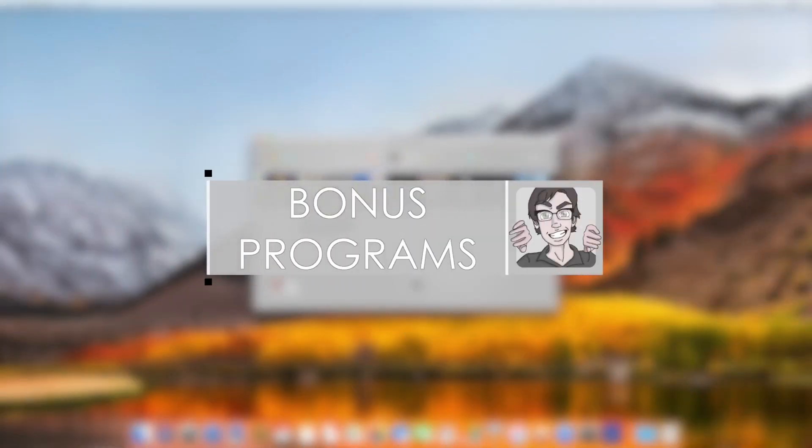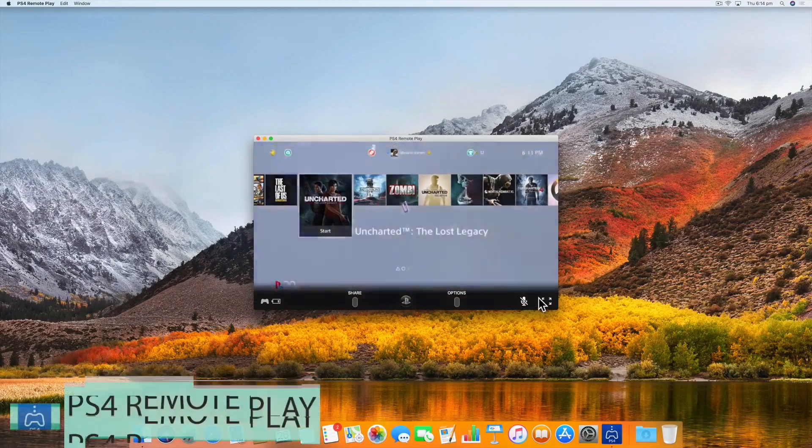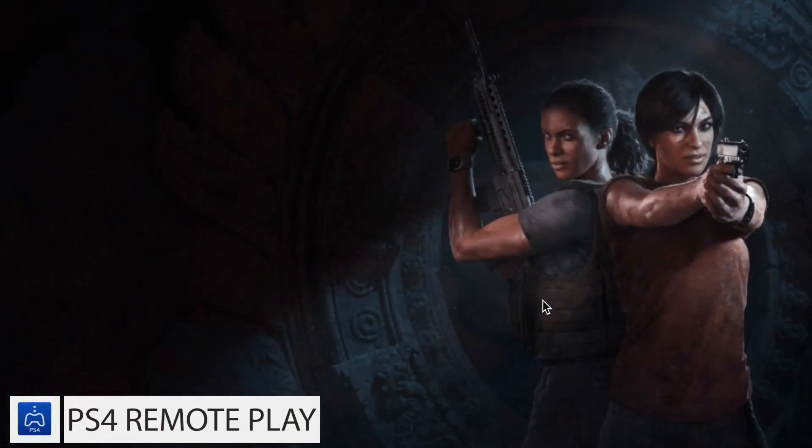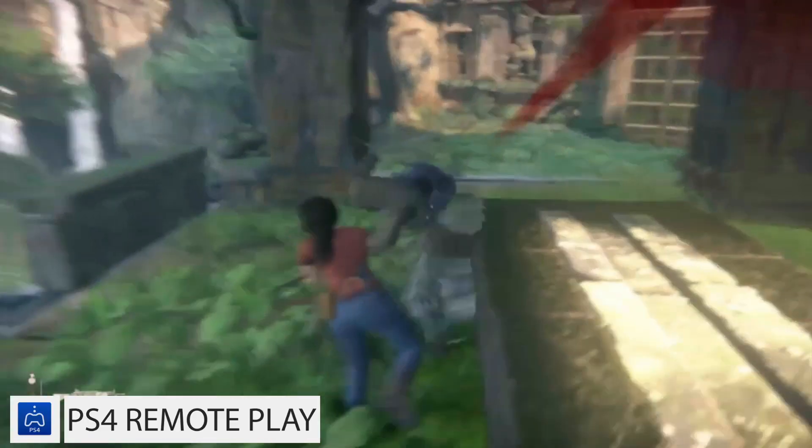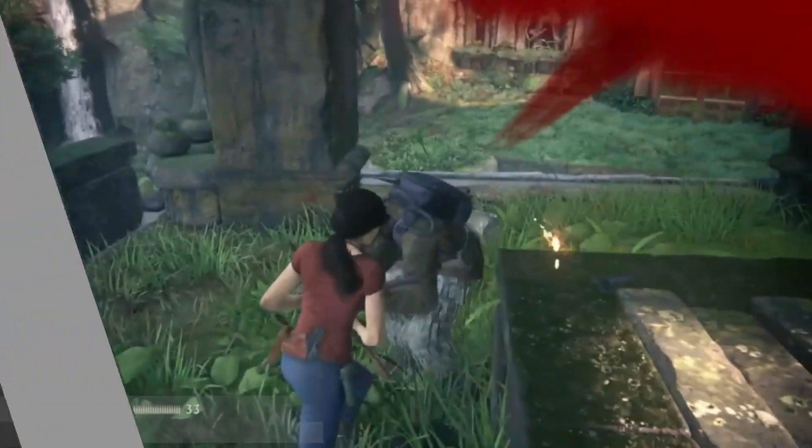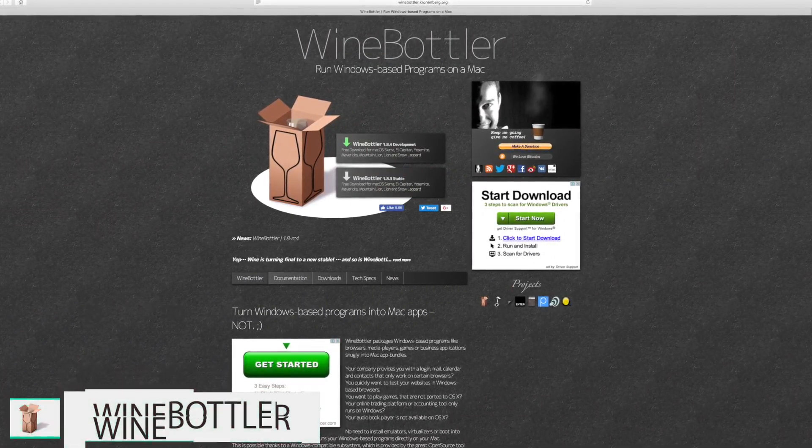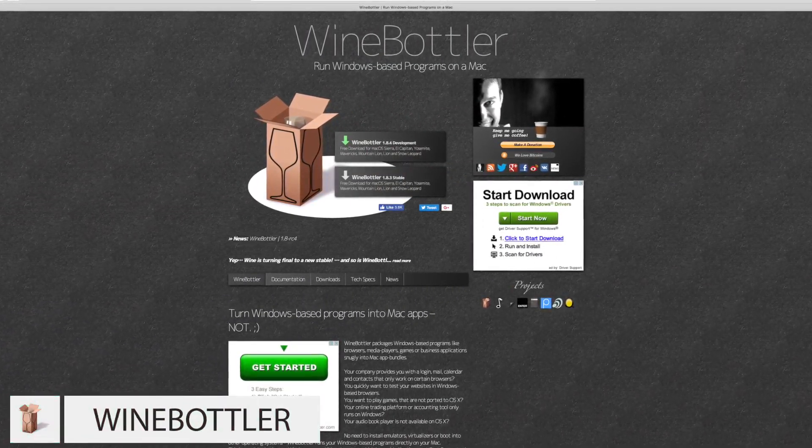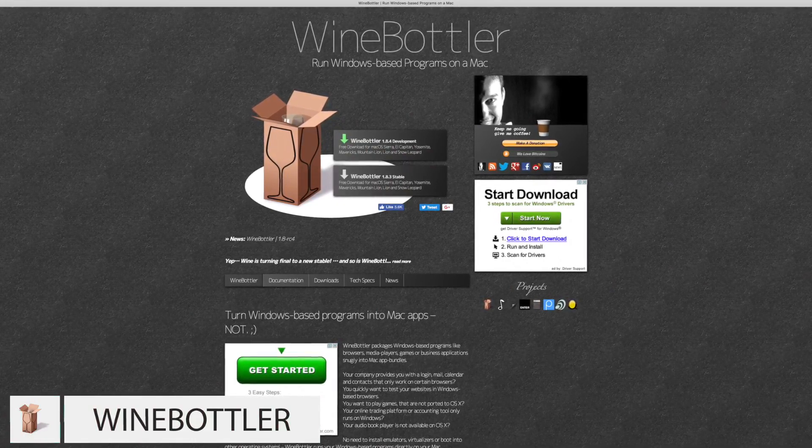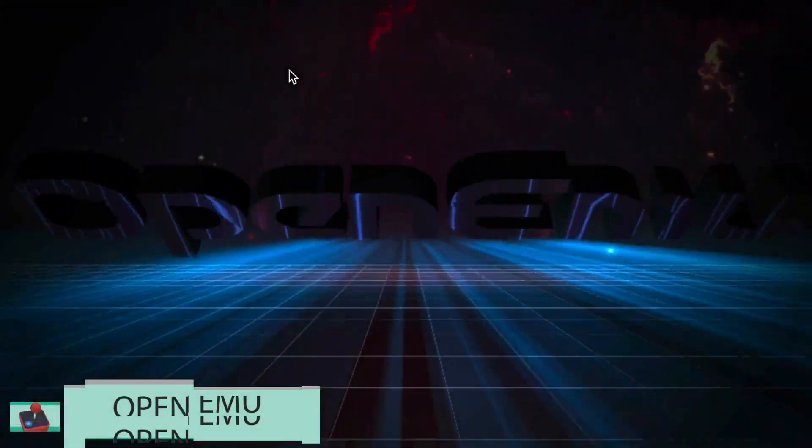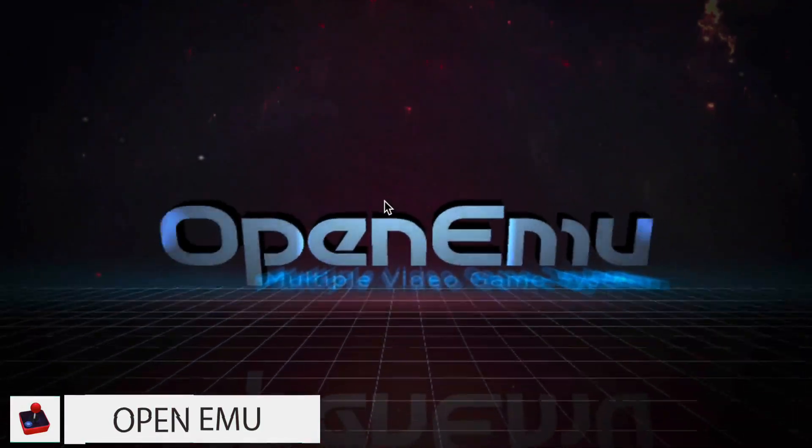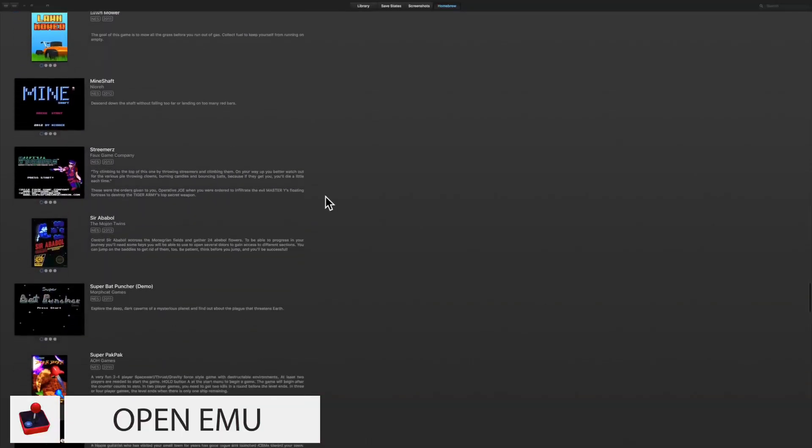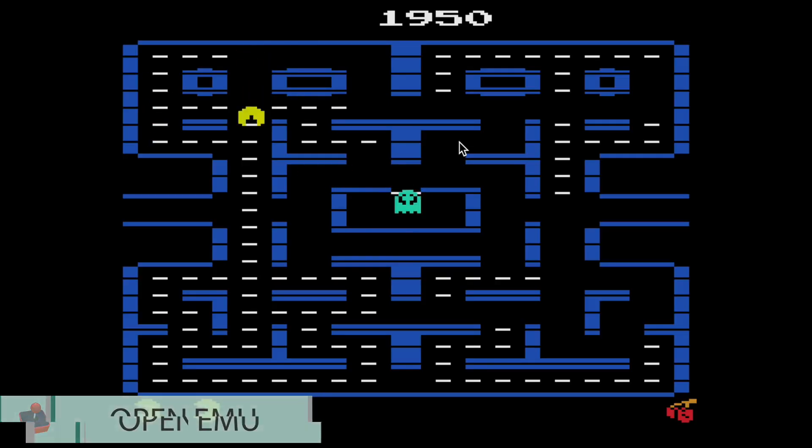Here are some bonus programs. PS4 Remote Play allows you to stream your PlayStation 4 screen directly to your Mac. WineBottler allows you to open Windows games on macOS. It is quite finicky though. OpenEMU is an emulator for playing classic console and arcade games on macOS.